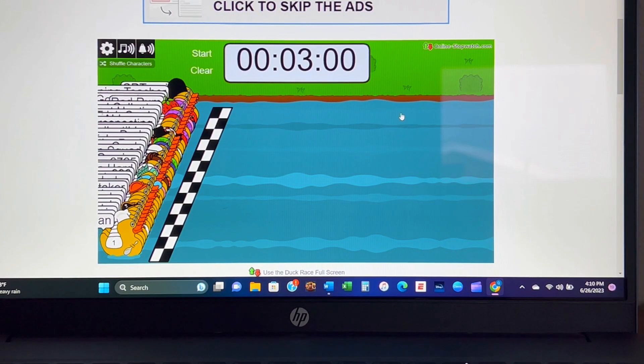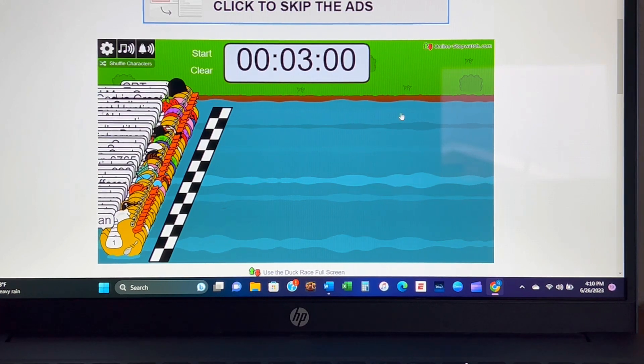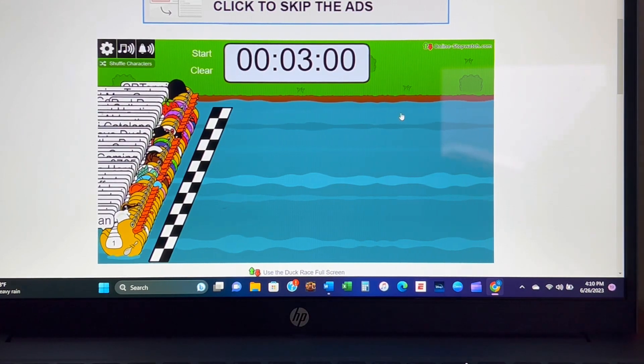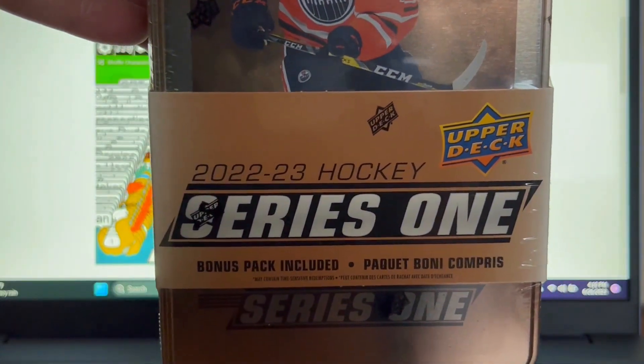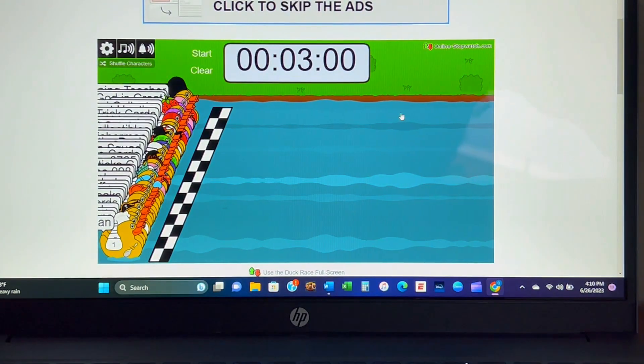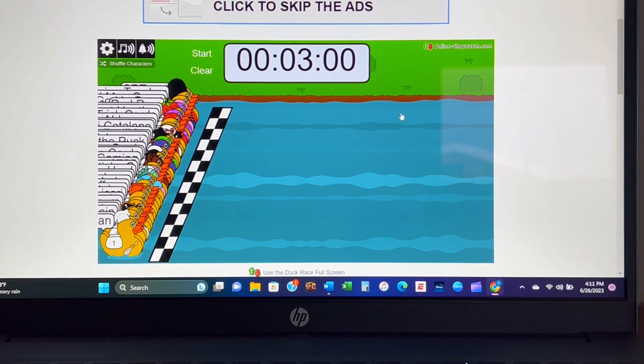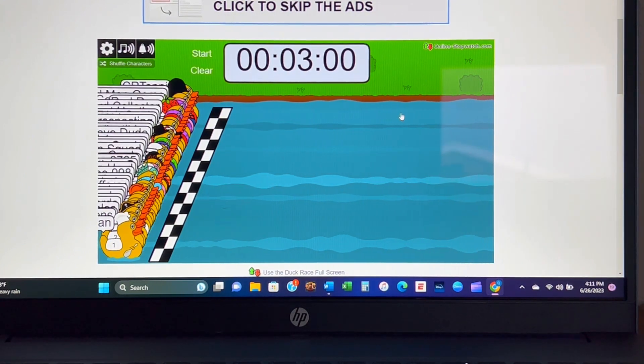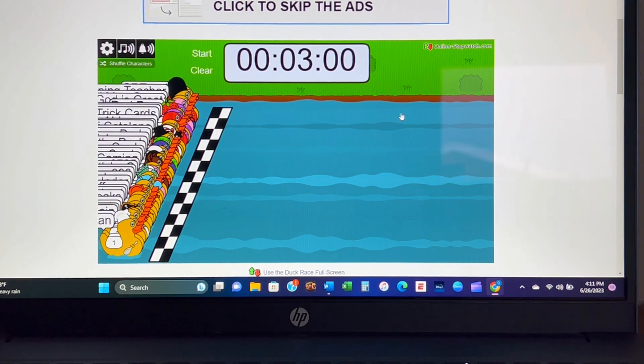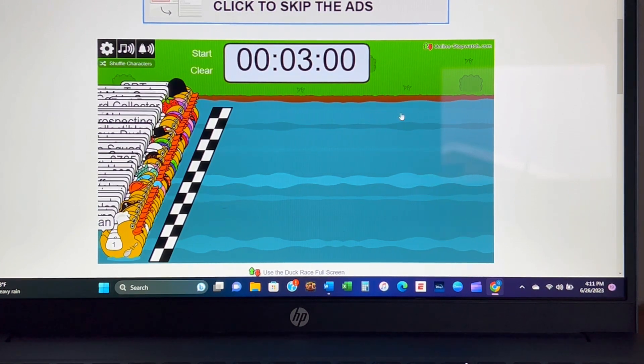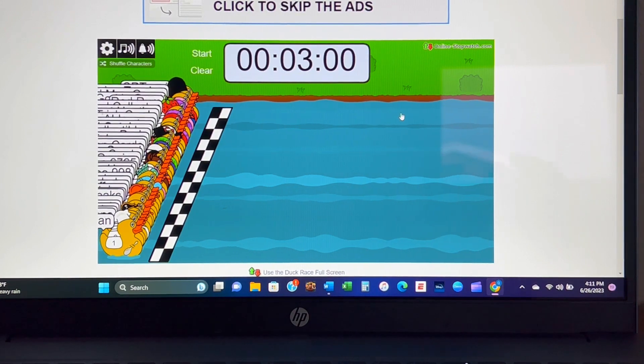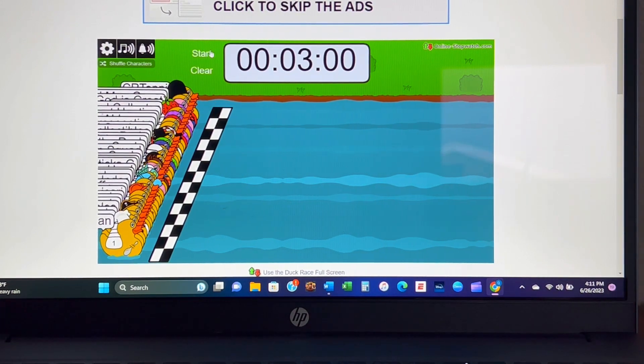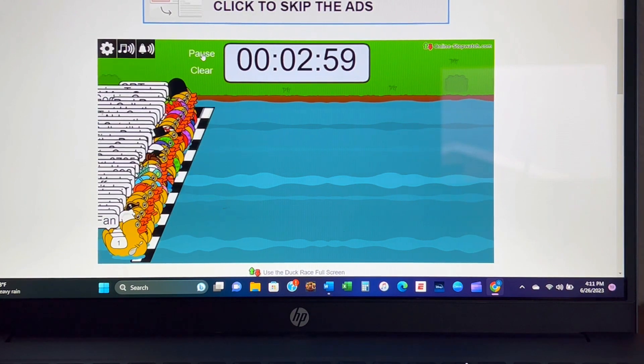Hey everybody, Quad Kings 33 here and it's time for the winner of the 22-23 Series One with Connor on the front to be announced. All of the eligible names and channels have been put in per the rules. Yeah, may the best duck win. So it's going to be a three minute duck race and let's get it going.